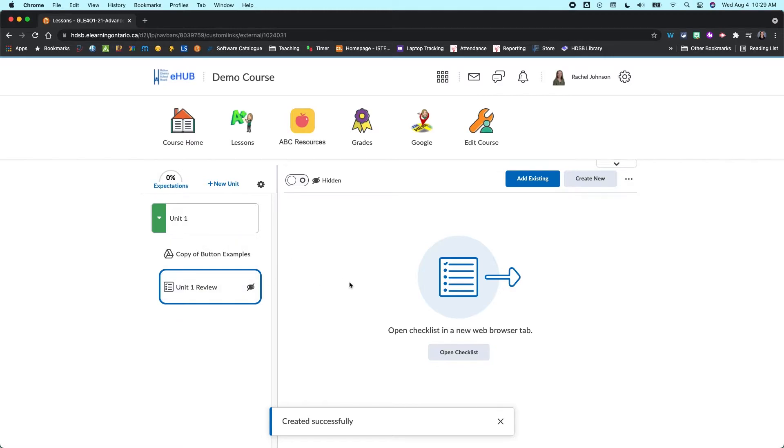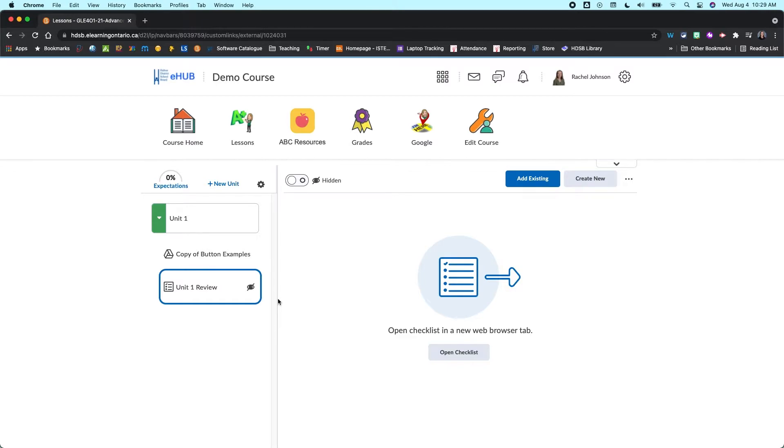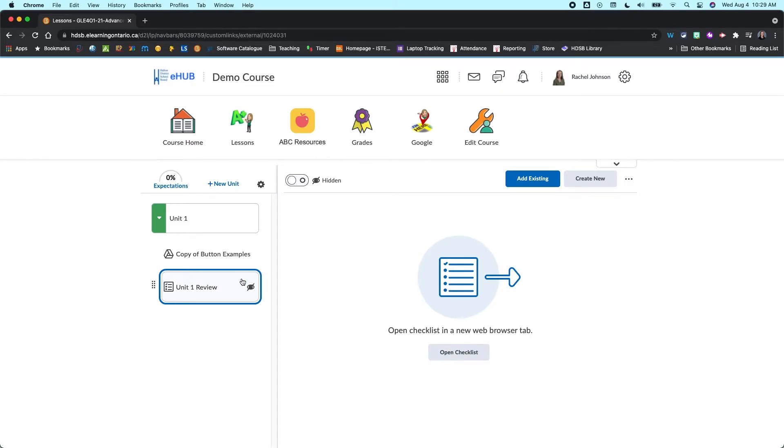Now this hasn't actually added anything to our checklist yet. It's just created the shell for our checklist and also created the link in here. You're going to want to make sure that when you're finished creating your checklist that you make it visible. I'm going to leave it hidden for a moment though because I want to work on it first.